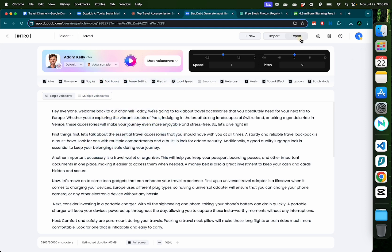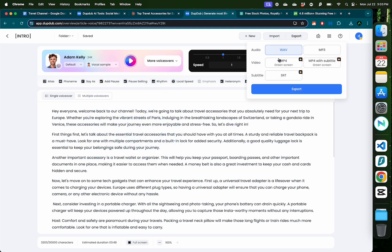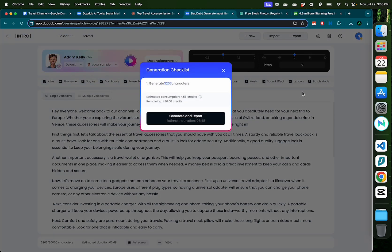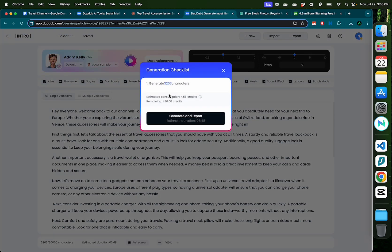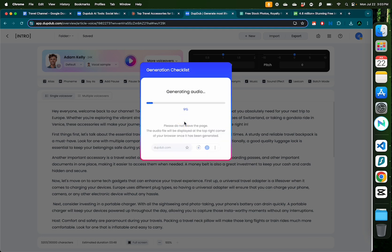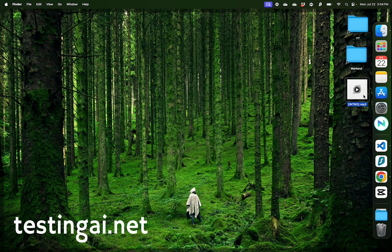Now I think this is all the script that I want to be read by Adam Kelly, and now I'm going to click export and select my format. I'm going to go with MP3 and click export. It's going to tell me how many credits it's using from my account. Since this is generating the voiceover for around 3203 characters, it's going to be around 3 minutes and 48 seconds. Click generate and export. It's going to show you the timeline as it's generating the audio, and now I have my audio ready.